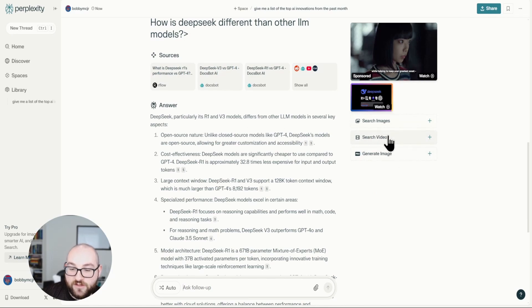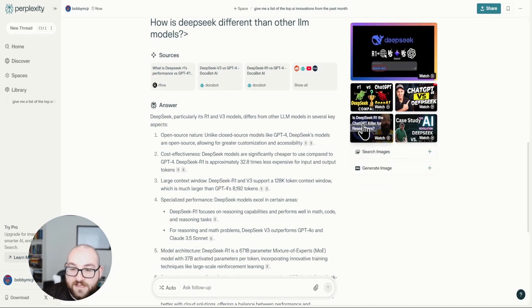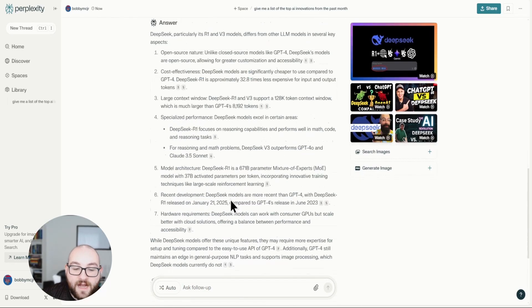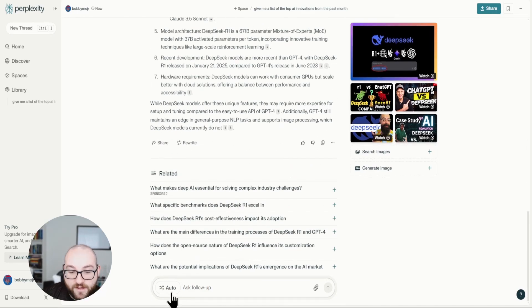And again, I can look up videos. So if I wanted to do more research about it, I have all these guys that I can look into as well.